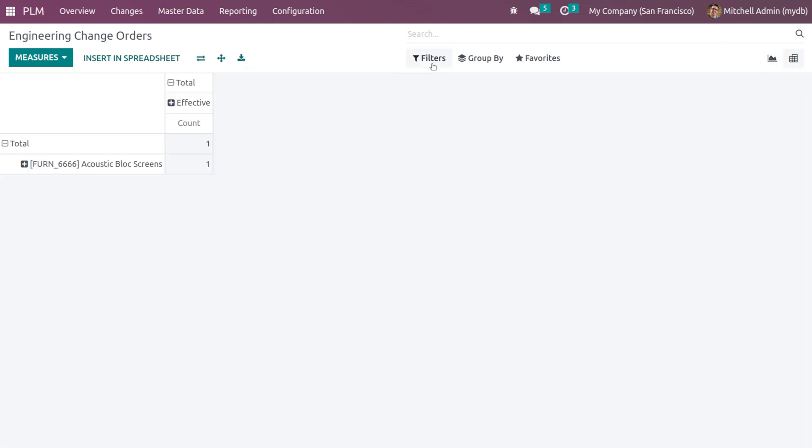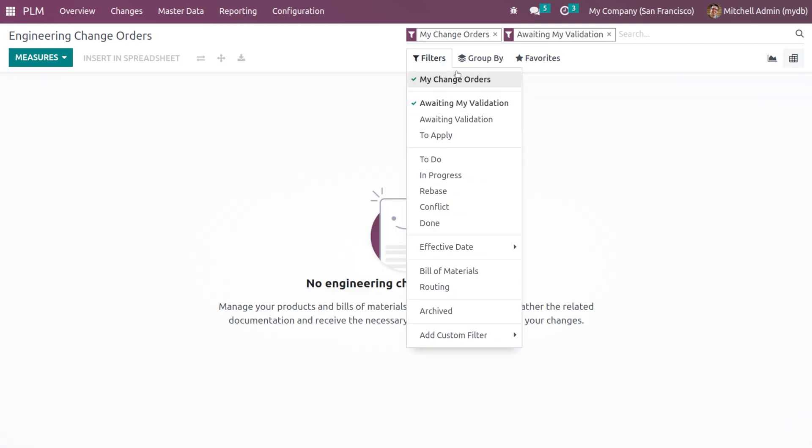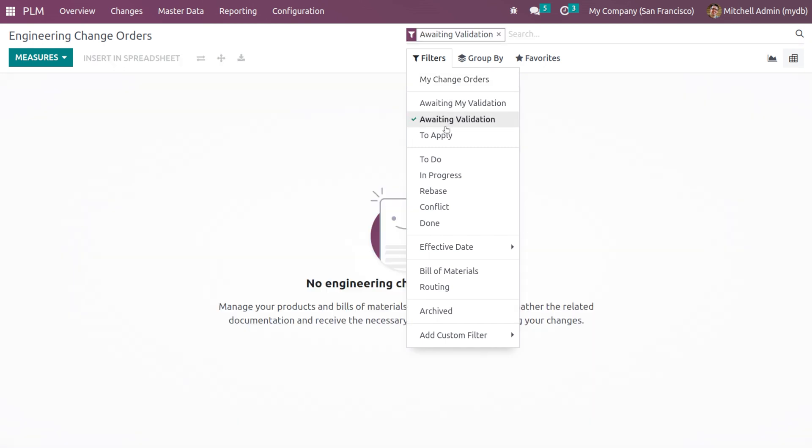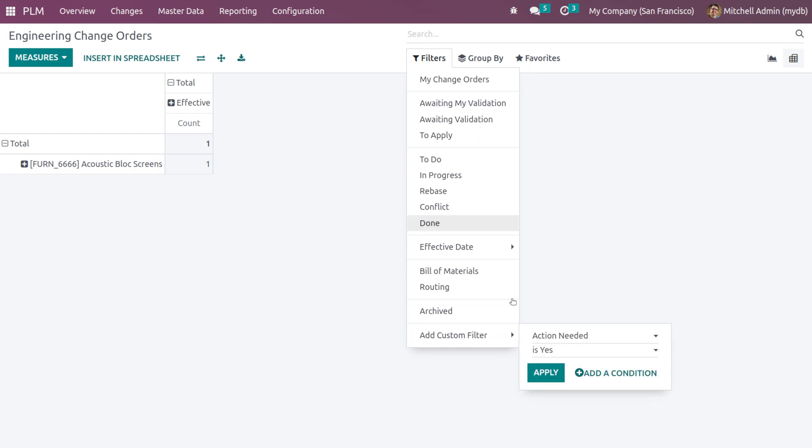We have the filters where you can see my change orders, awaiting my validation, awaiting validation, to apply, to do in progress, rebase, conflict, done, effective date, bill of materials, routing, archived, and also you can add custom filter.